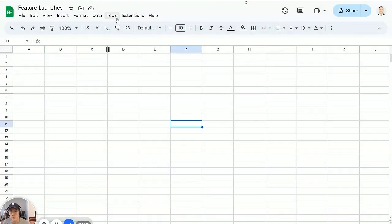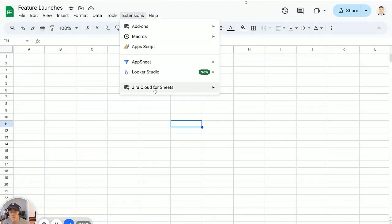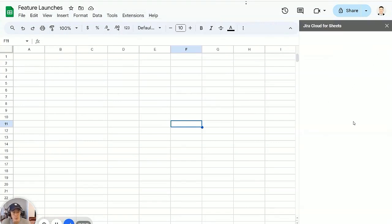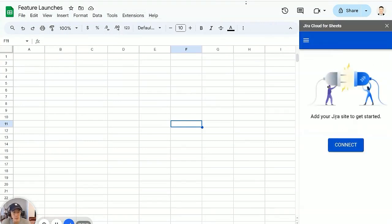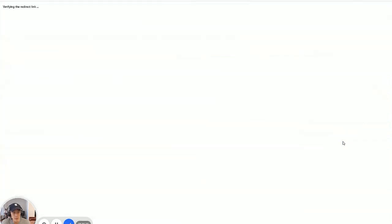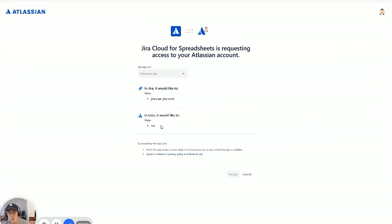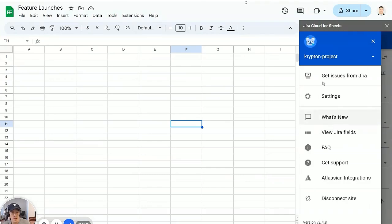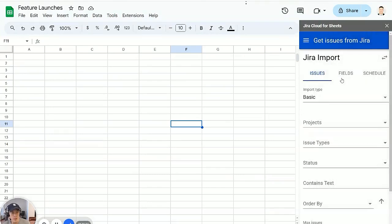All right, now I can go to extensions, Jira Cloud for Sheets, open. It should open a right sidebar here and it says connect your site to get started. Now it's going to go through the Atlassian authorization flow. I'm going to choose my workspace here, accept. And now I can get issues from Jira.